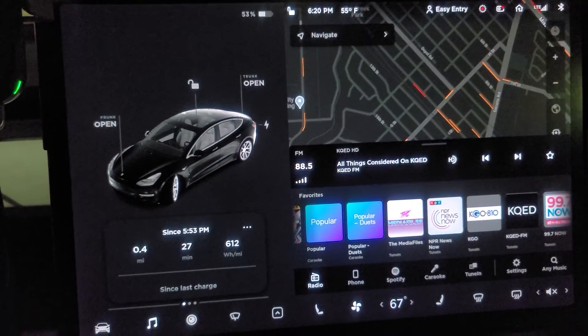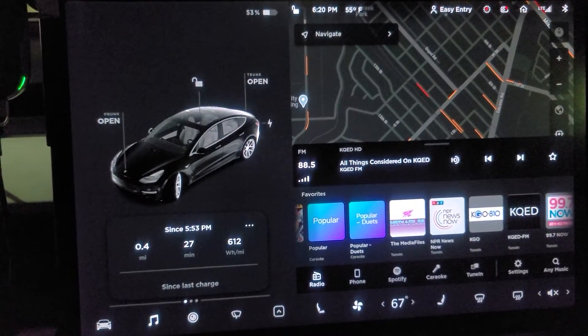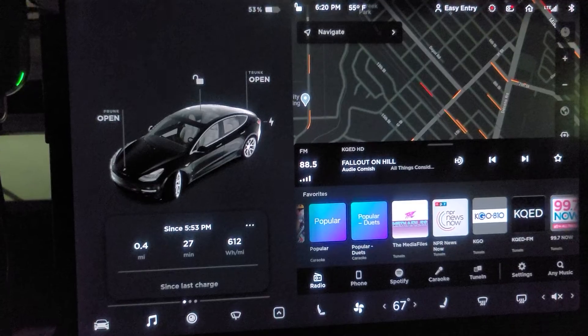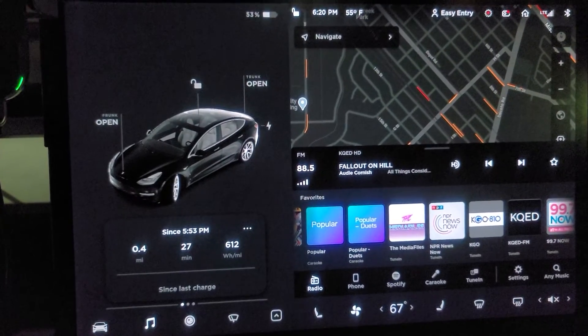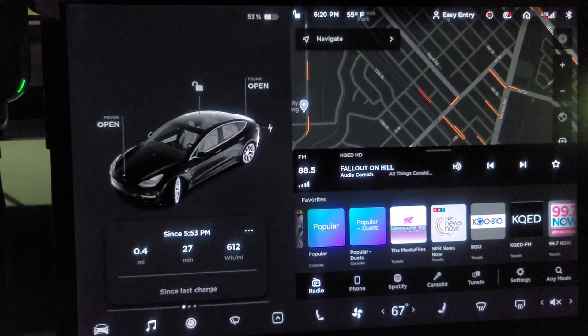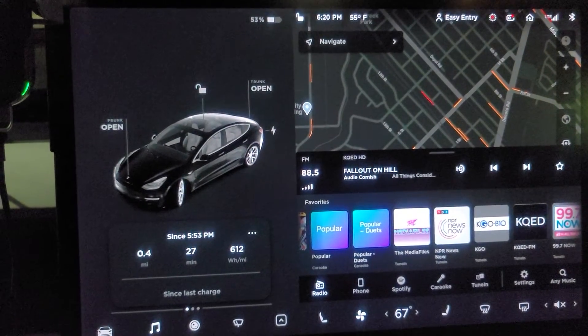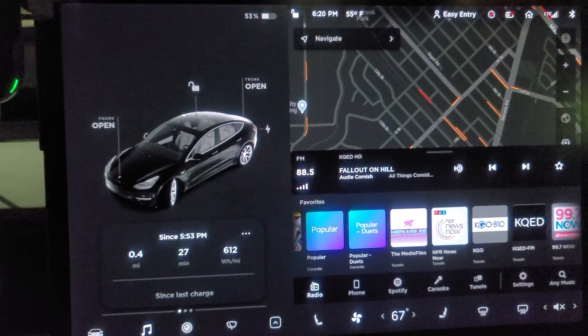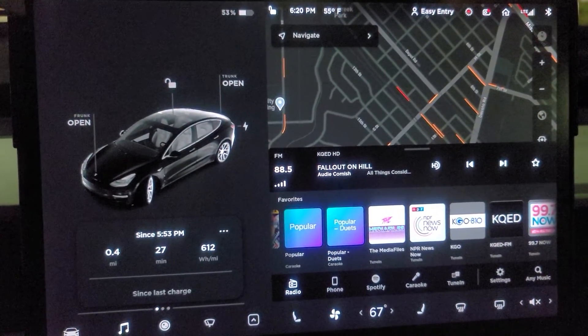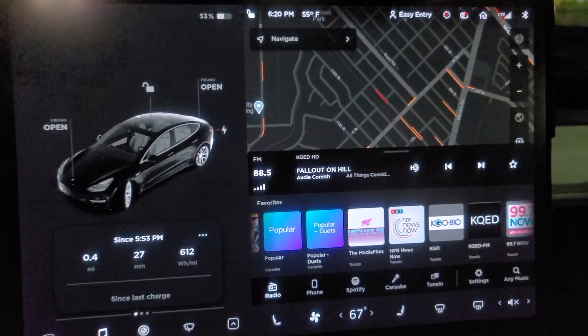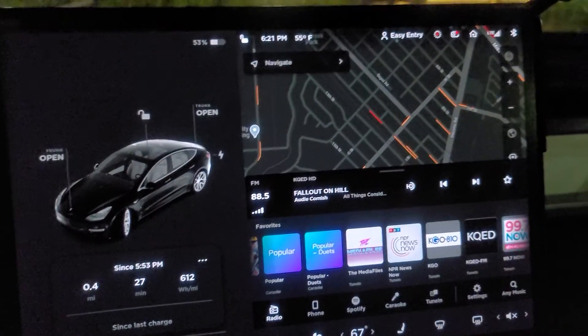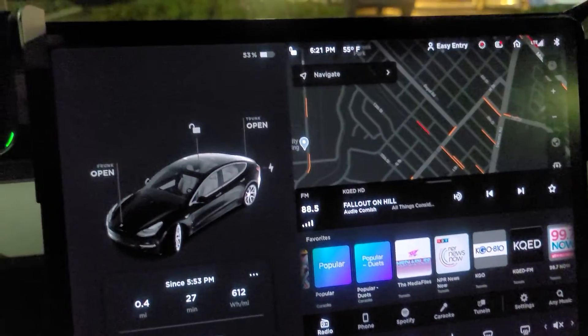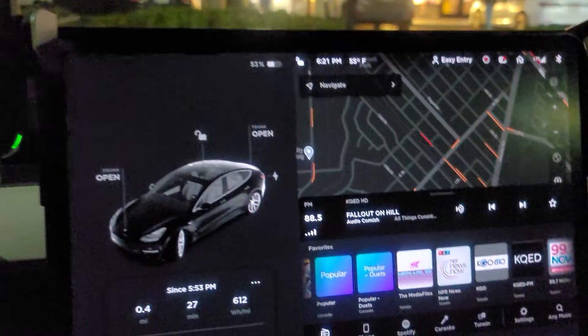Hello, we are inside the 2018 Tesla Model 3 all-wheel drive dual motor. Today is January 7th, 2021, and we have this version of the software that got updated maybe a week or two ago.